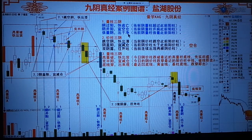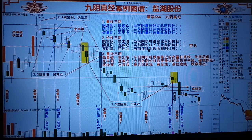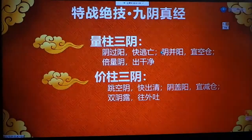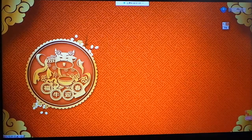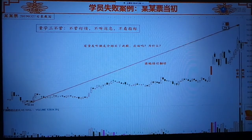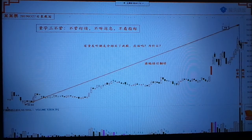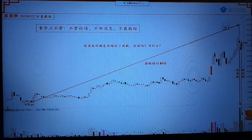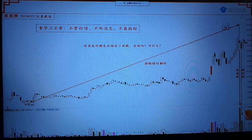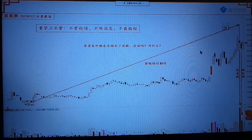学了九阴真经的量注三阴以后，回过头去看刚才那个案例，大家想一想。这里面出了一个最大的九阴真经——就是高位的倍量阴，你这个倍量阴后面没有把它破掉，这只股票能不能参与啊？是绝对不能参与的。希望大家把这个案例牢牢记在脑海里。